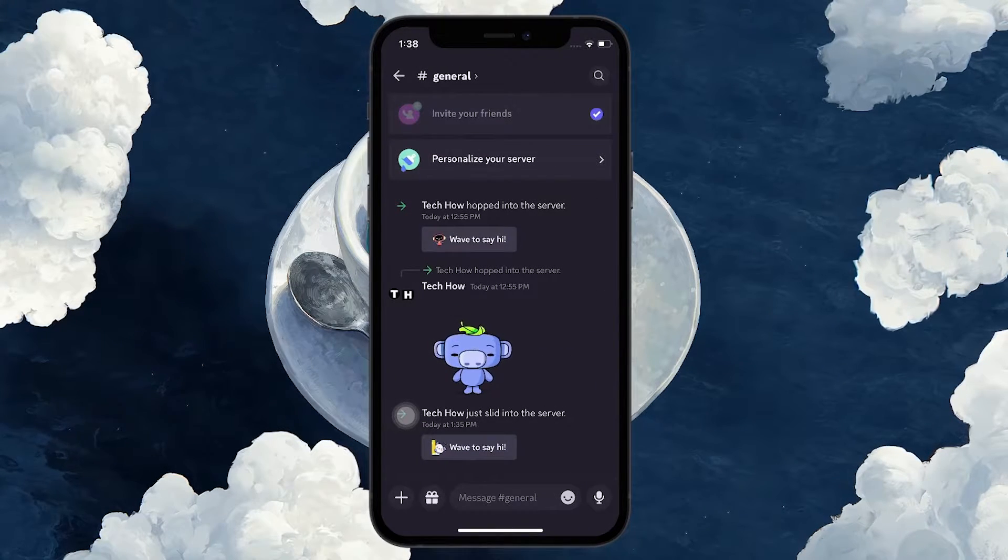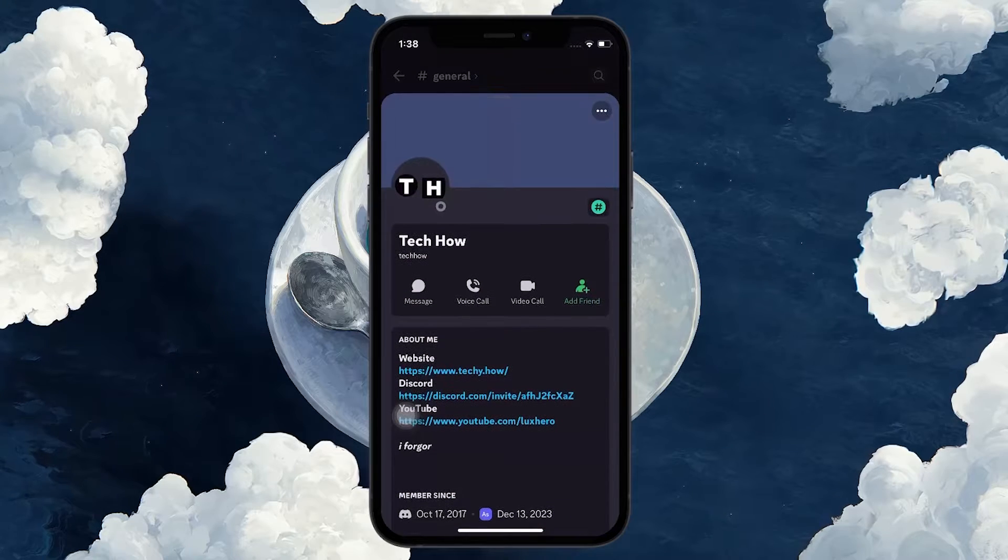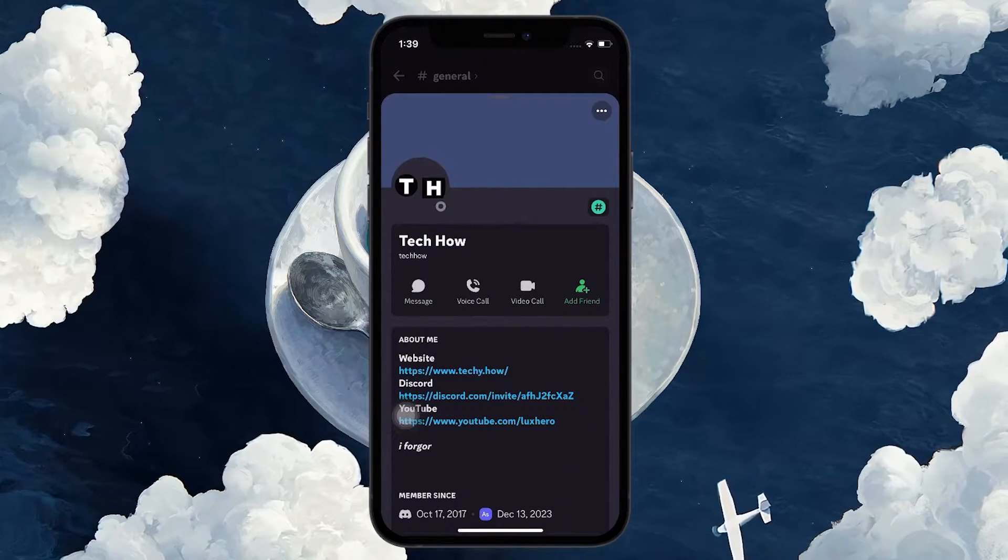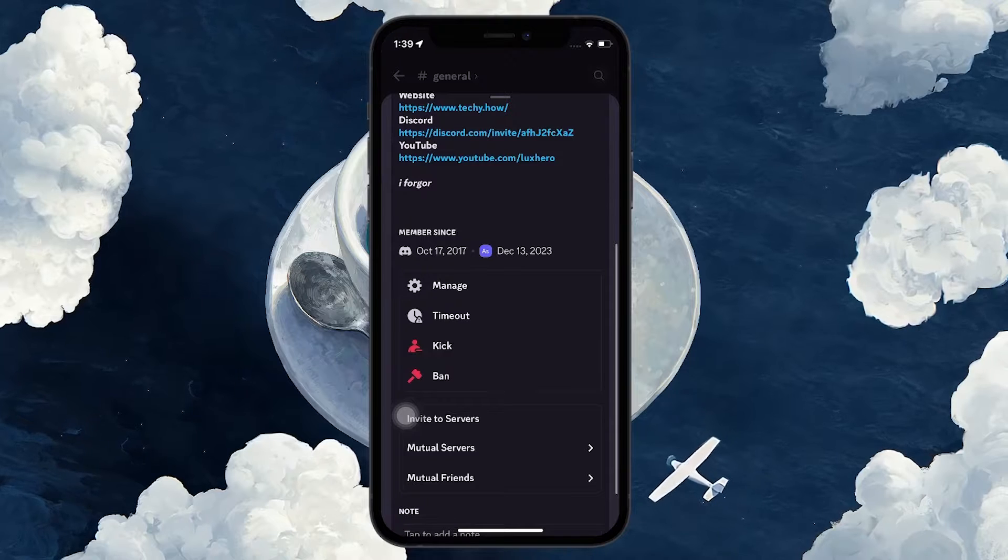Tap on their username and their account card will open up. From this list of options, you can choose ban or kick.